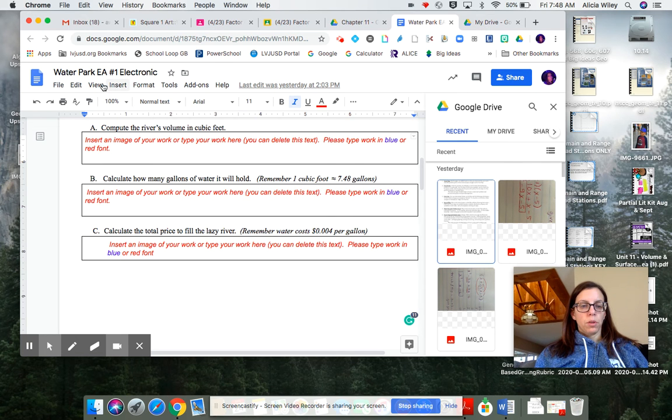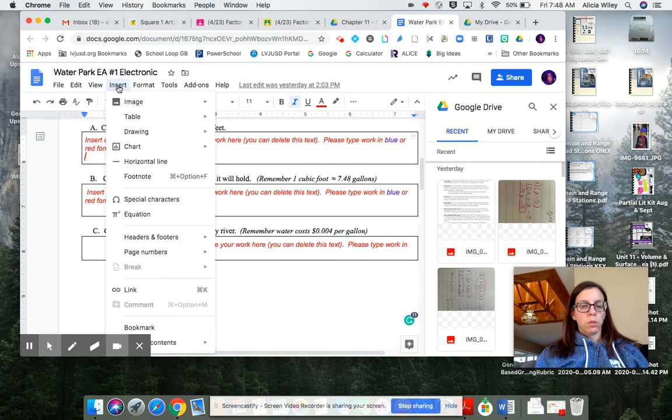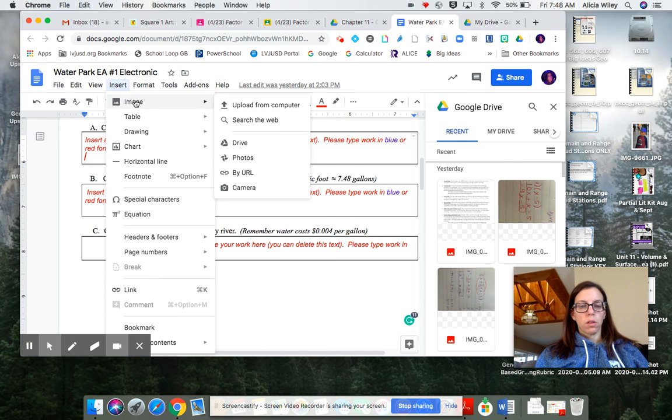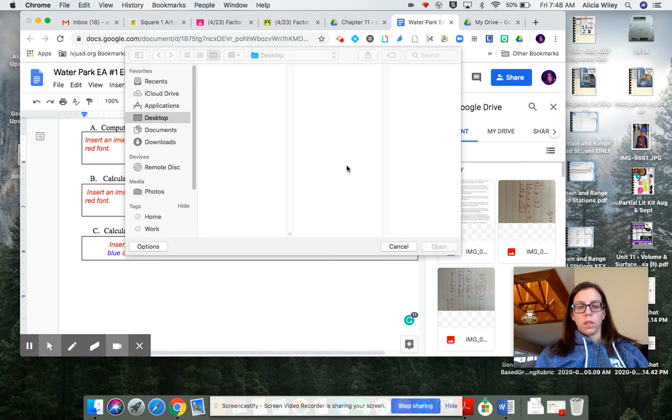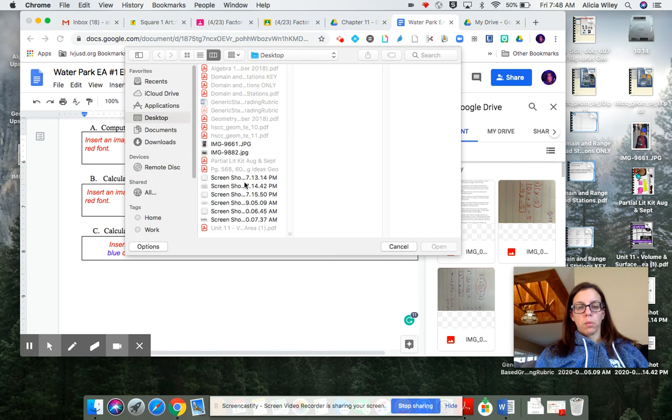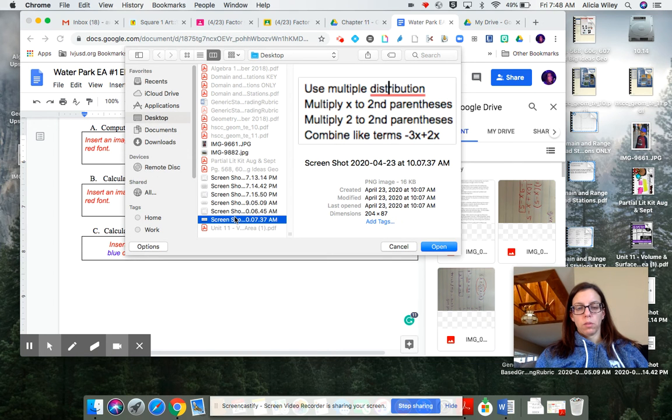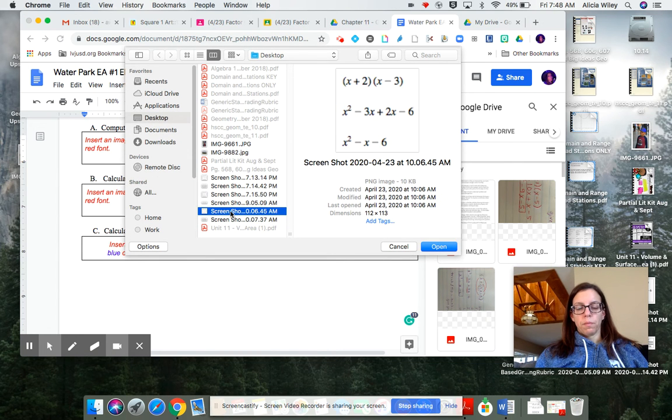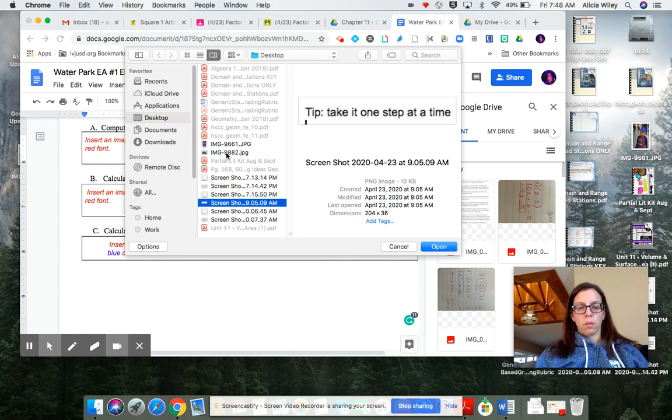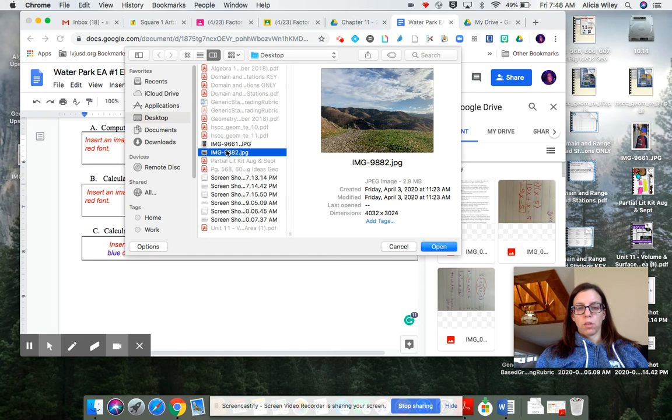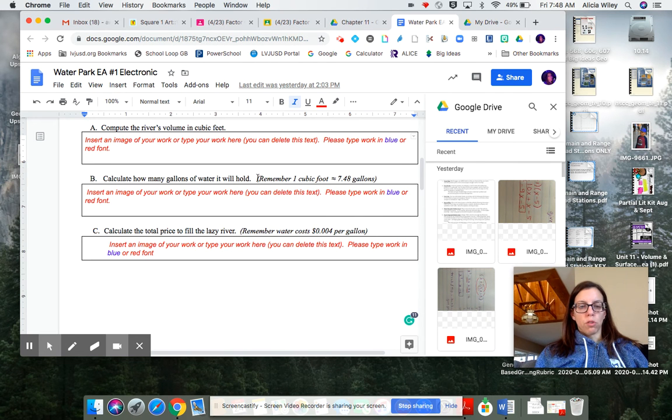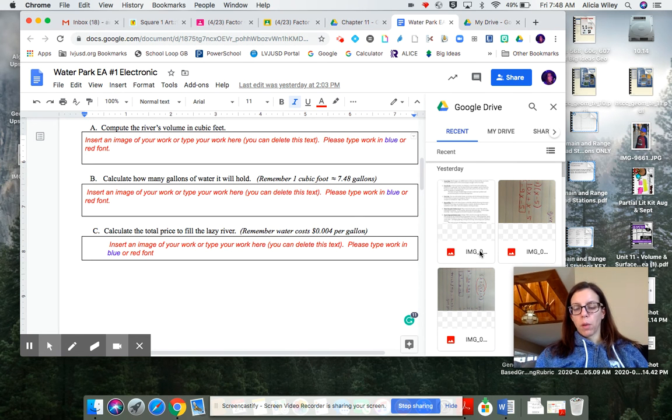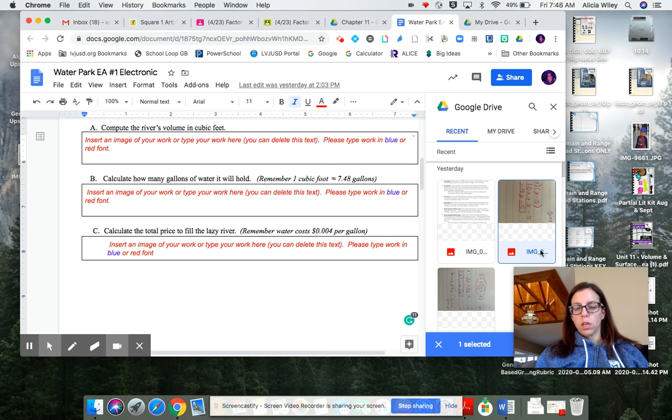If you do it from your computer, it's going to come up something more like this, where you are going to grab some sort of picture that you might have. So let's do it from Google Drive, because it doesn't really matter where you grab it from. Either way, it's an image.